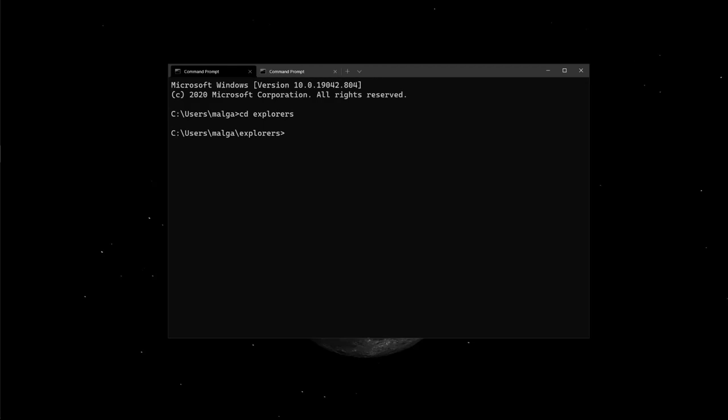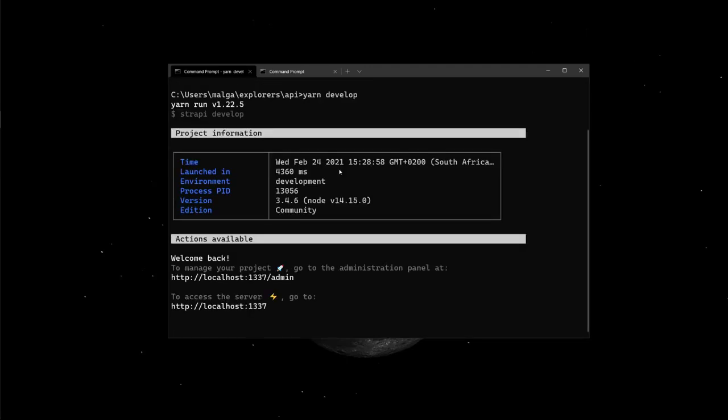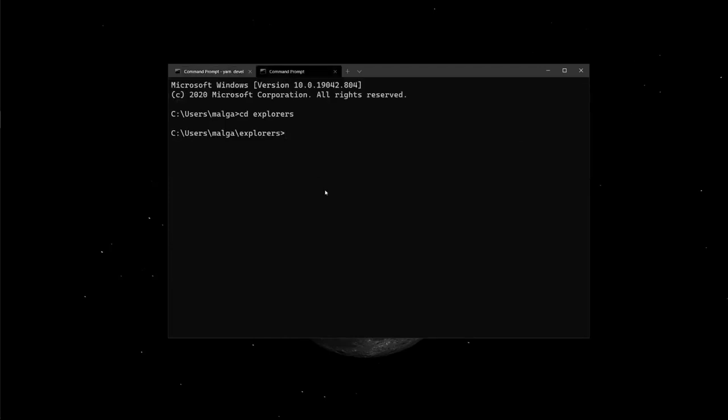To do this, we'll go into our API folder where our Strapi application is and start our server with yarn develop. Once our server is running on localhost 1337, we'll open up another terminal and change directories into our API folder again, so we can run a tunnel using ngrok with the command ngrok http 1337.